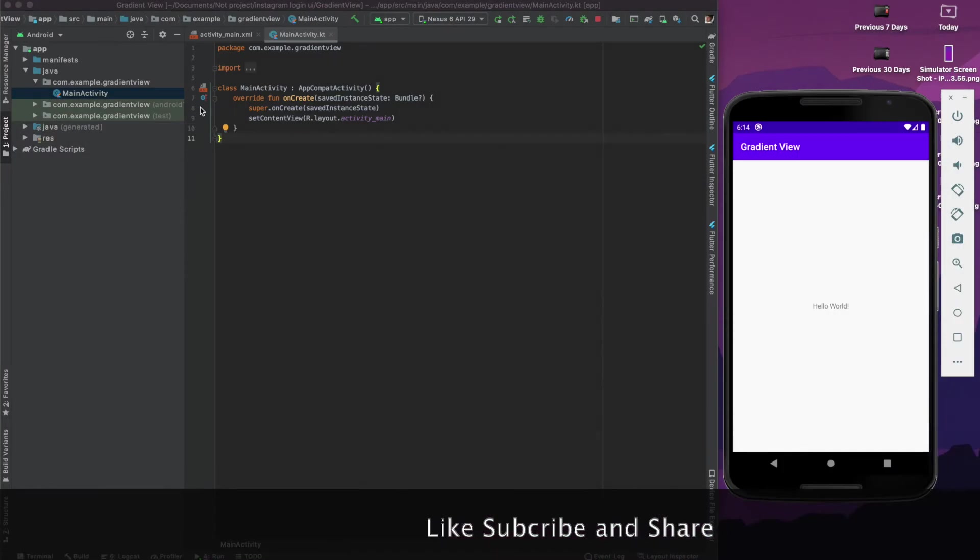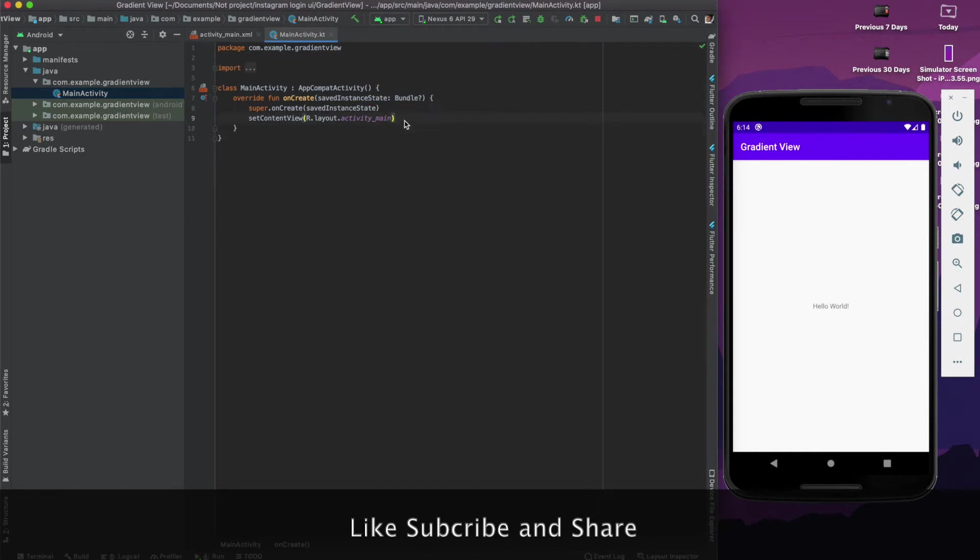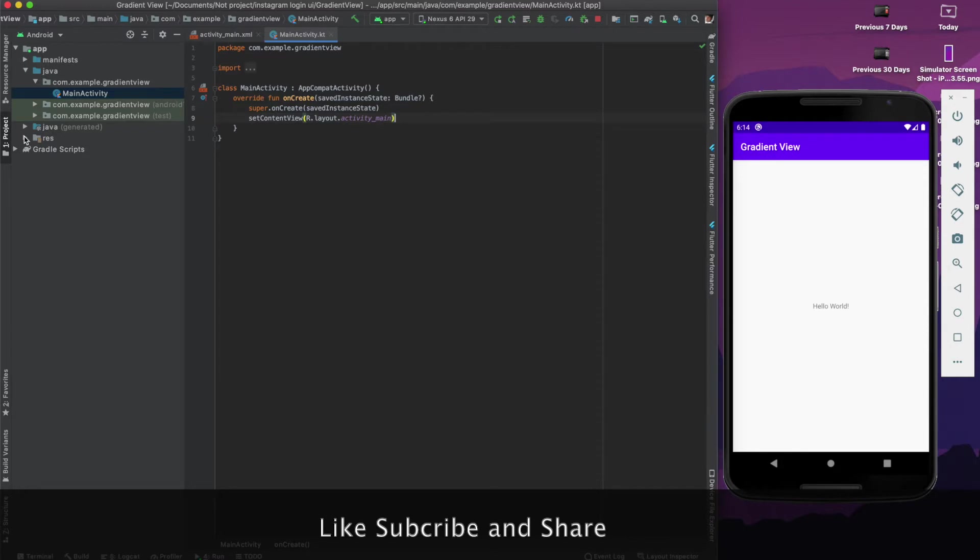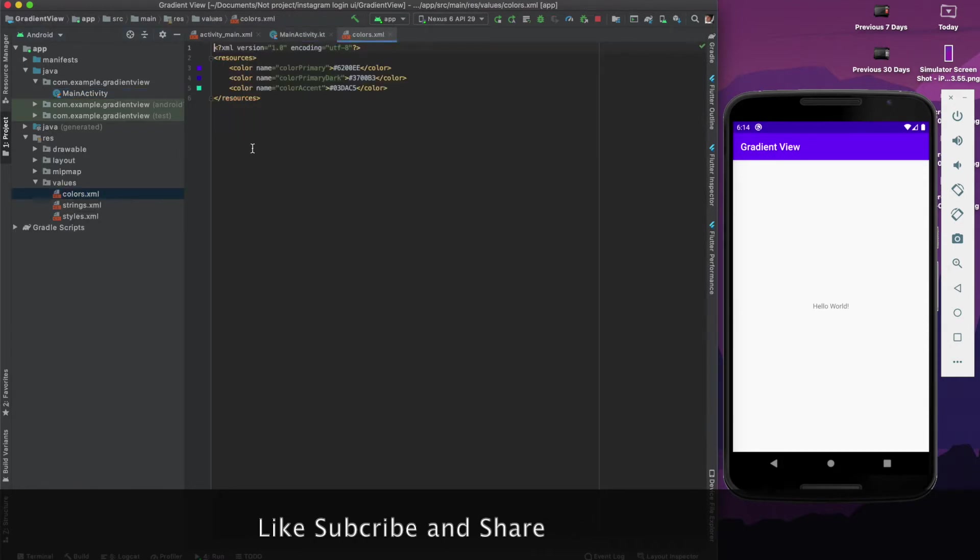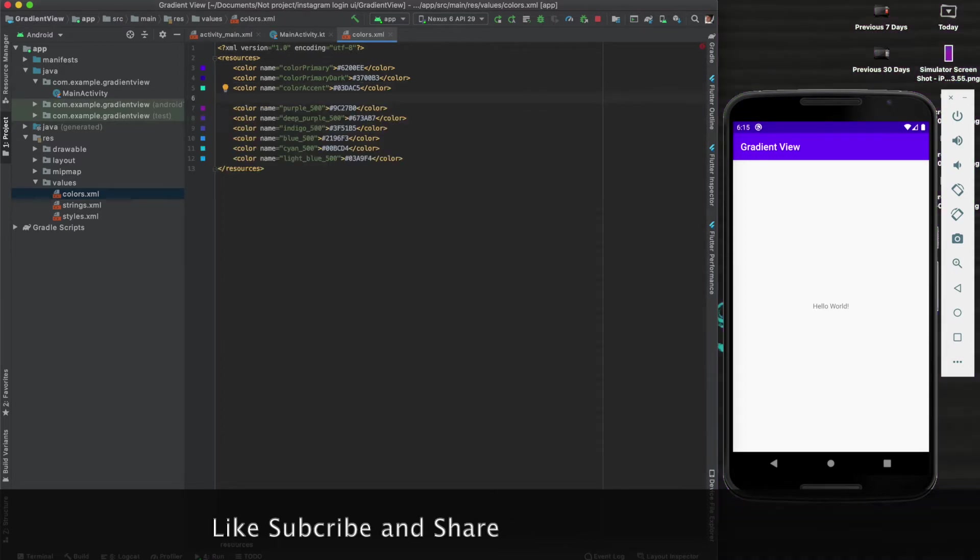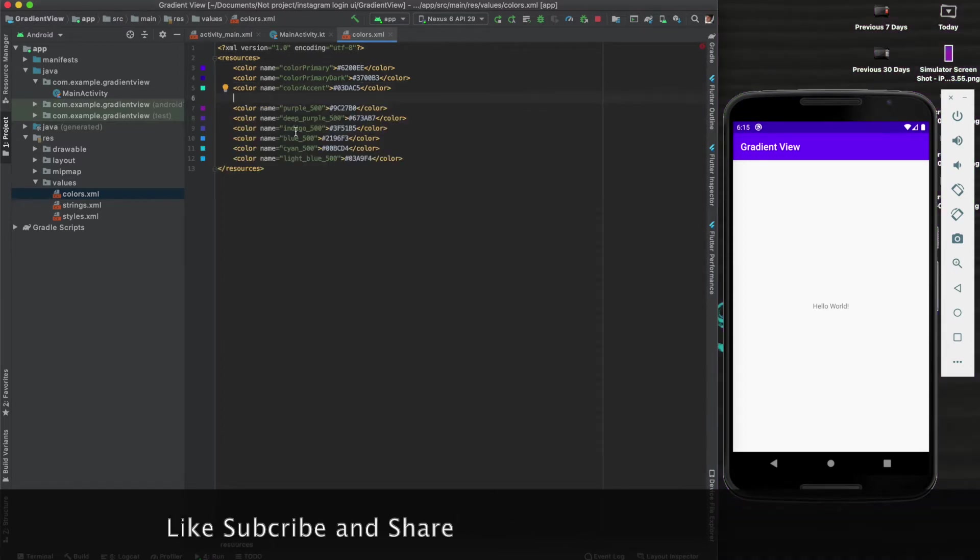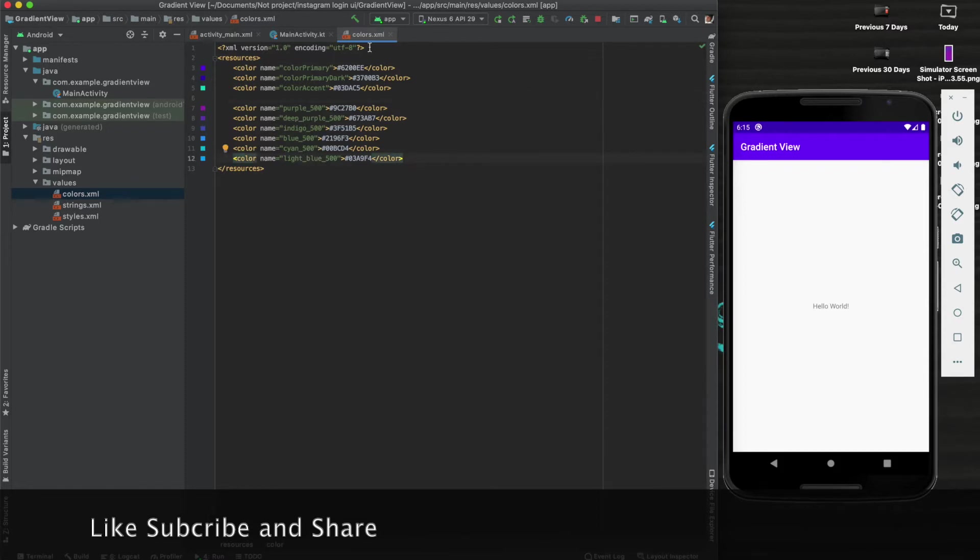This is the project. I have created a new Android project and I have done nothing here. So first what we will do is update the color values - what all colors we need. As you can see here, I have written some purple shade, indigo, blue, light blue, like this. So we are done with the colors.